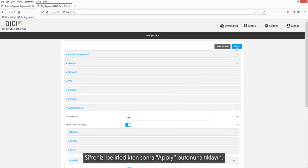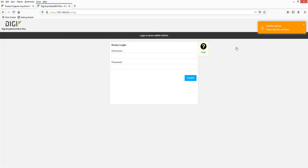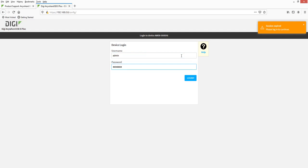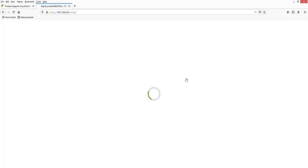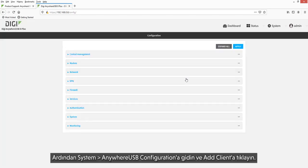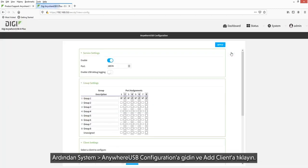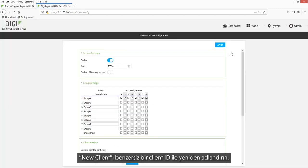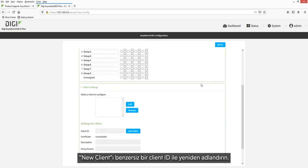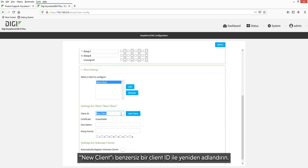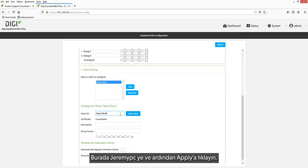After setting a new password, click Apply. Next, go to System AnywhereUSB Configuration. Click Add Client. Rename New Client to the unique client ID of the computer — in this case, Jeremy PC — and then click Apply.